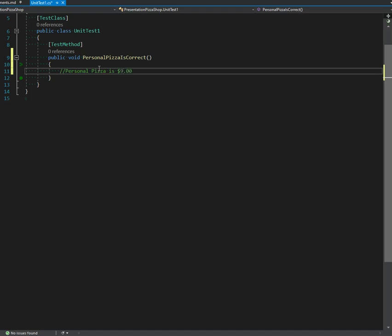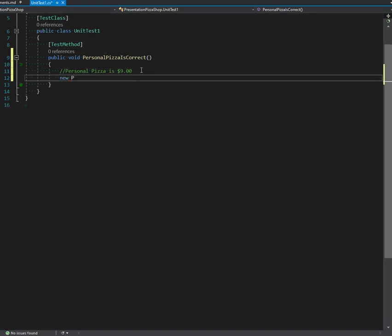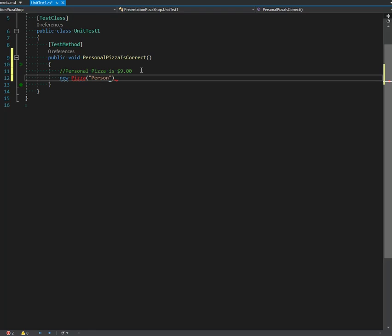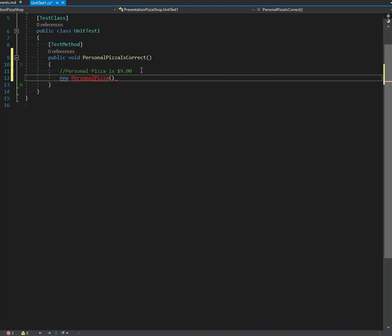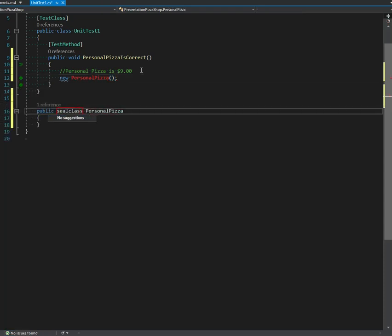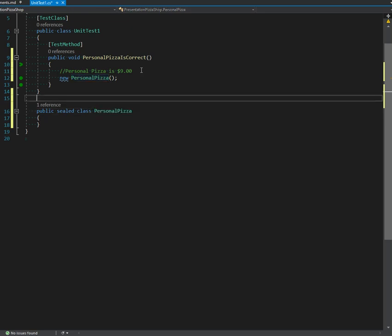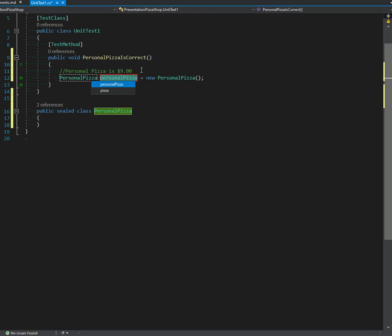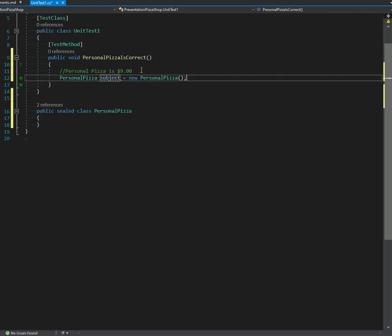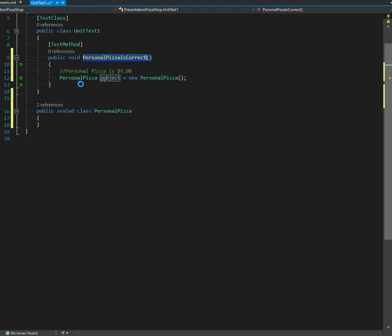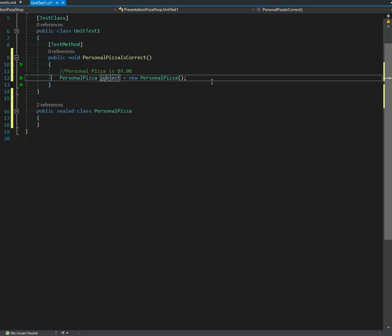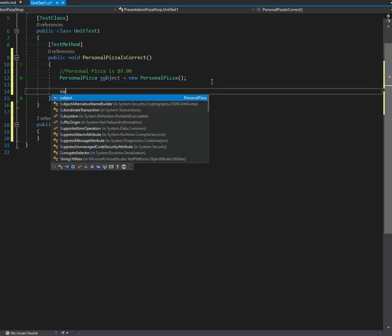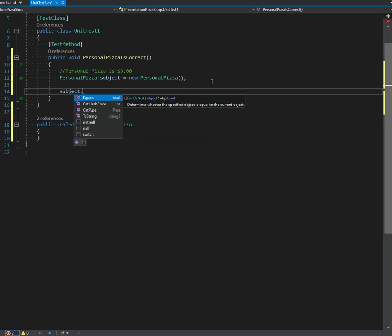But that happens. All right, our personal pizza is nine dollars. I'm doing this very explicitly. I like all my classes sealed, not sure if you remember that. My habit with tests is to do 'subject.' Give me one second, sorry. I'll fix that later. But I don't have my Arrange-Act-Assert. That's what I'm planning by here. That's okay, I will fix that in a moment.